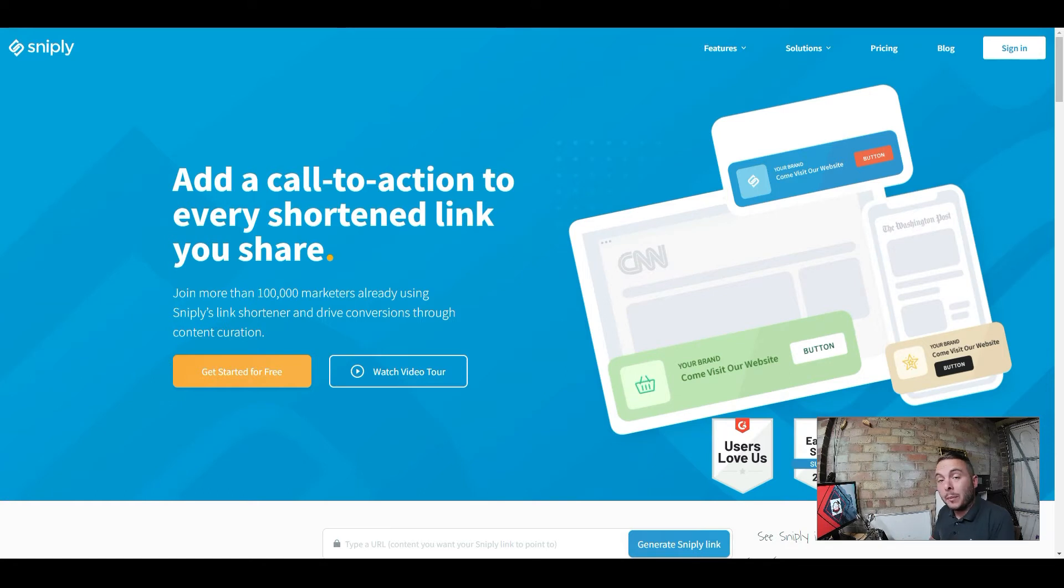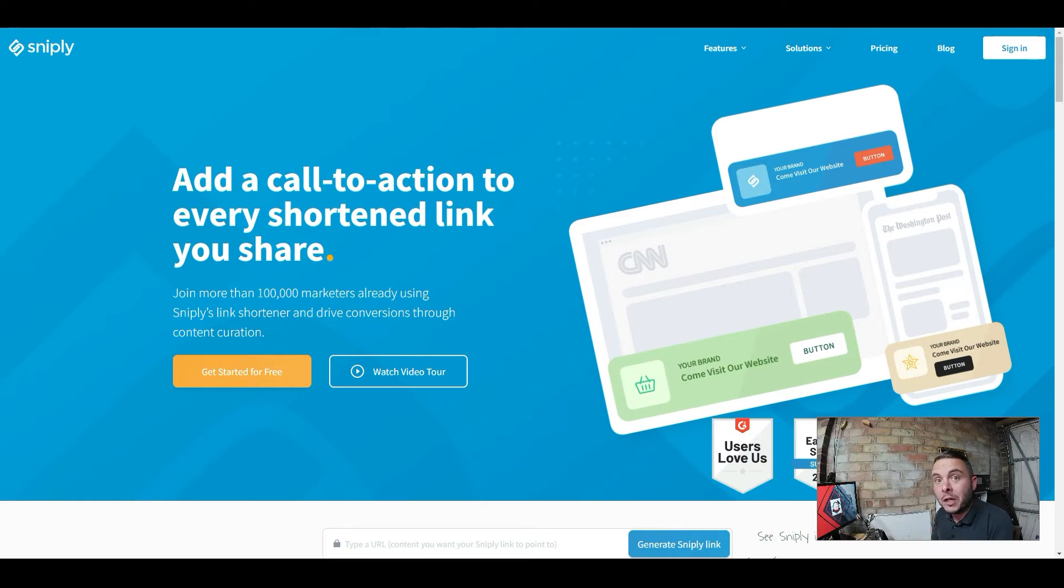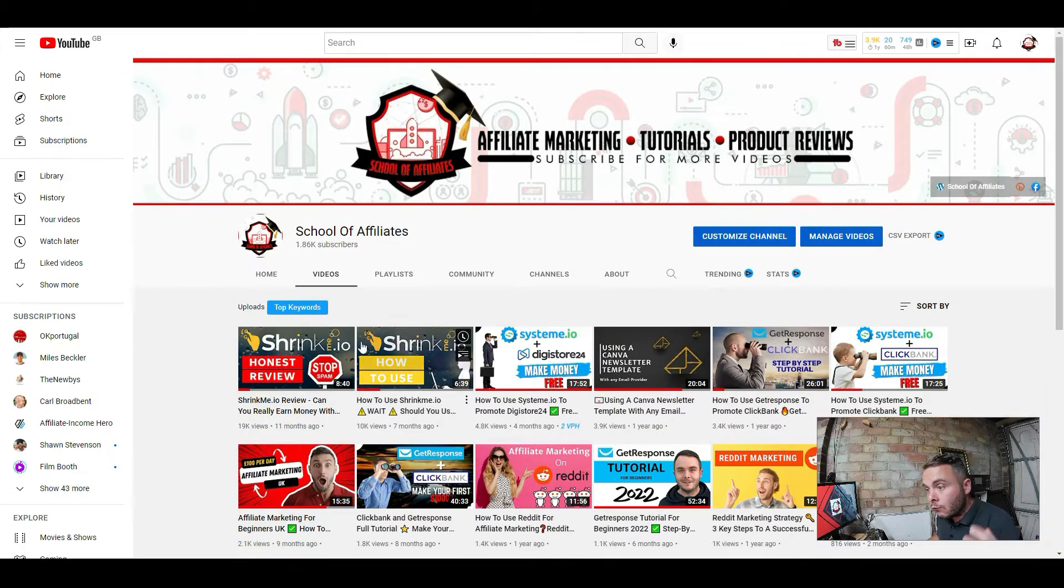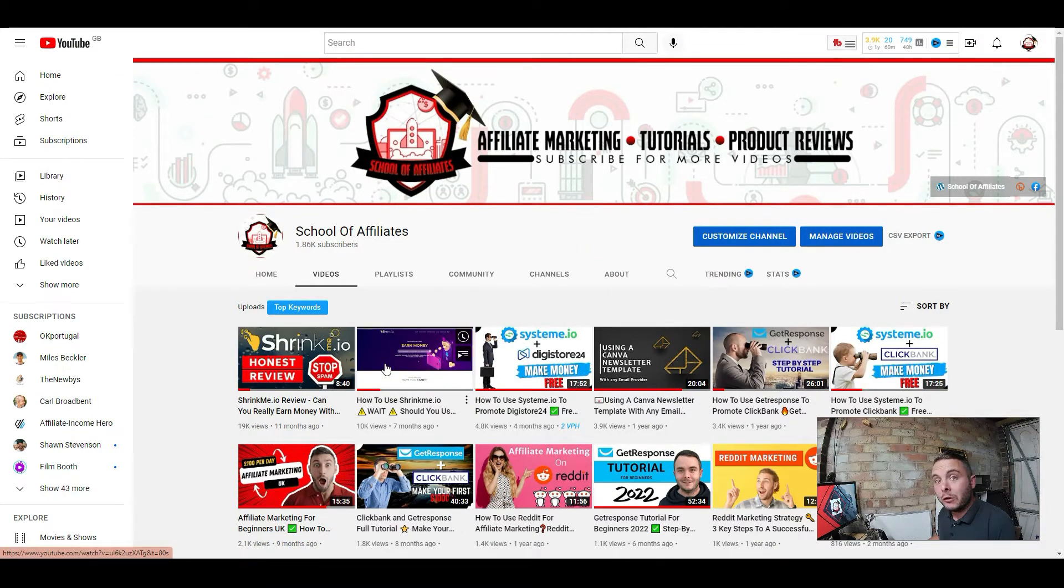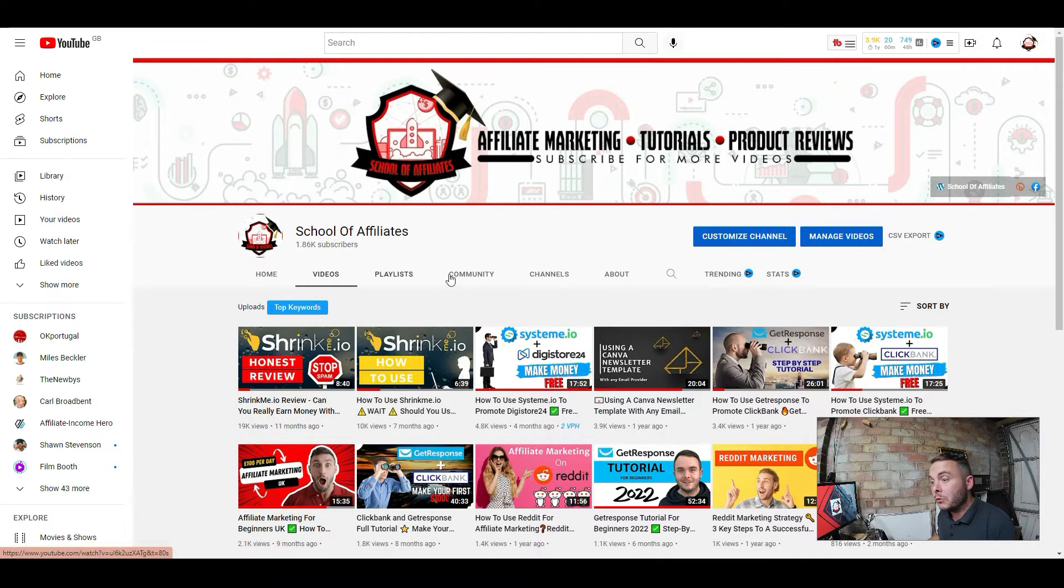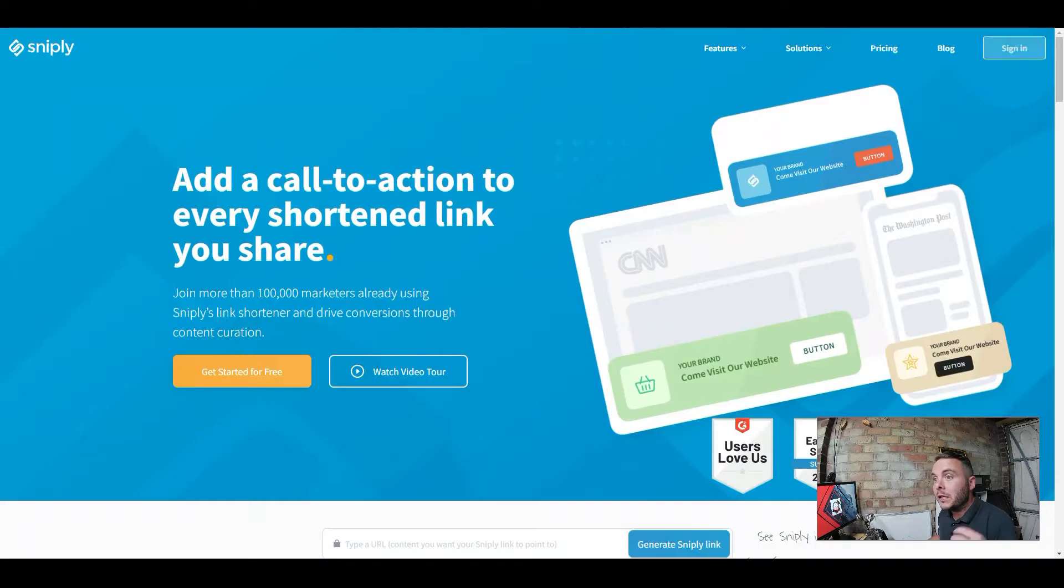But before we get stuck into it, why is this different? Because if you've seen any of my link shortener videos here on the School of Affiliates, you will know that most of them are a complete waste of time. Right here at the top of the list is shrinkme.io. These are videos I created about this link shortener that promises you can make money from shortener links. There's serious issues with these, but this is completely different guys.